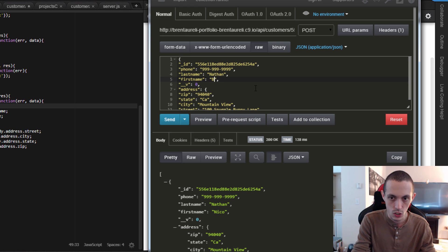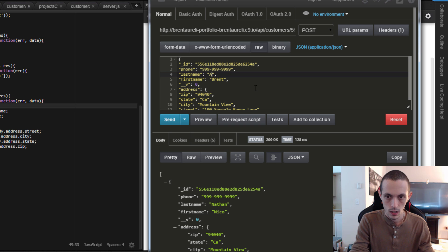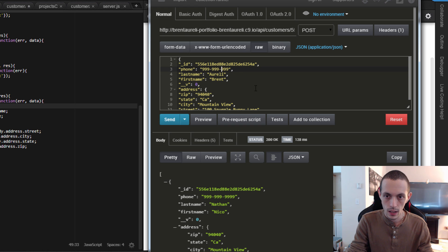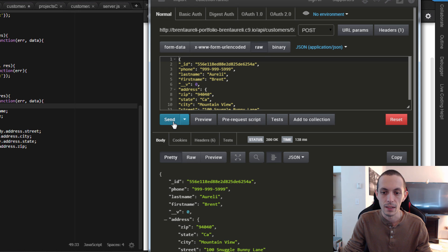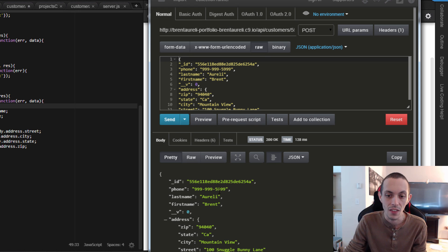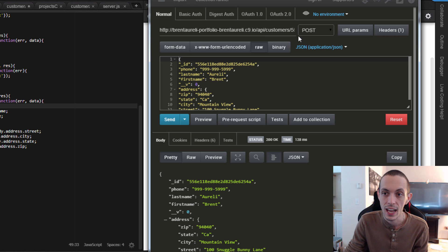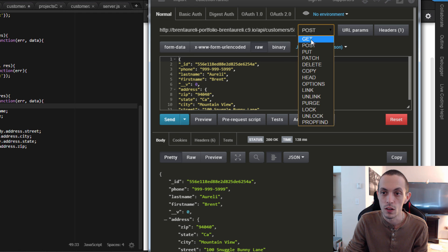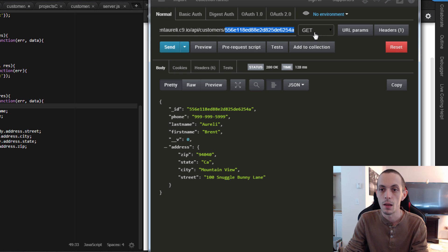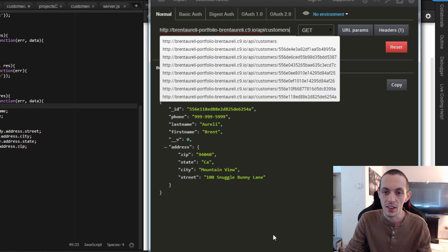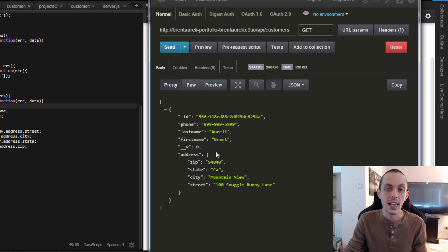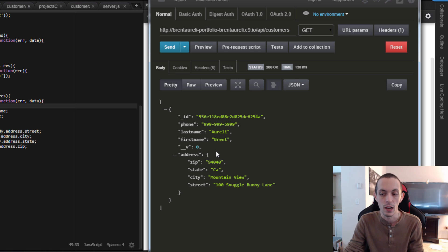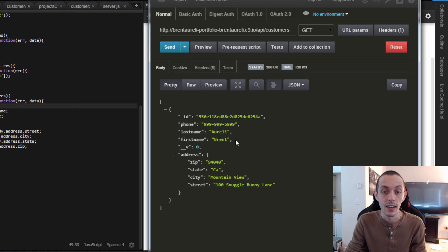We'll switch to Brentarelli and 599 at the last one. So we'll send that. You see the phone's been changed to 599, and then first and last name are Brentarelli now. If we do a get request on the entire database, you can see the same information comes back, just in array form. And we've edited our user.